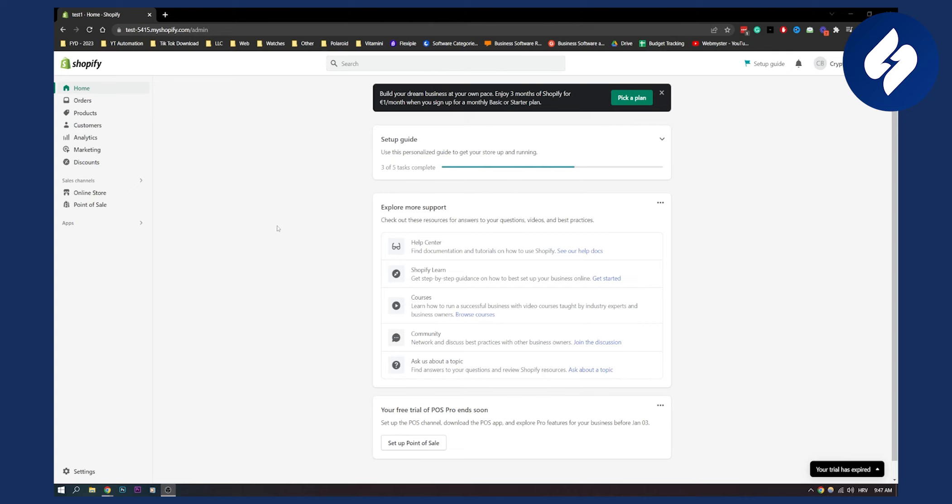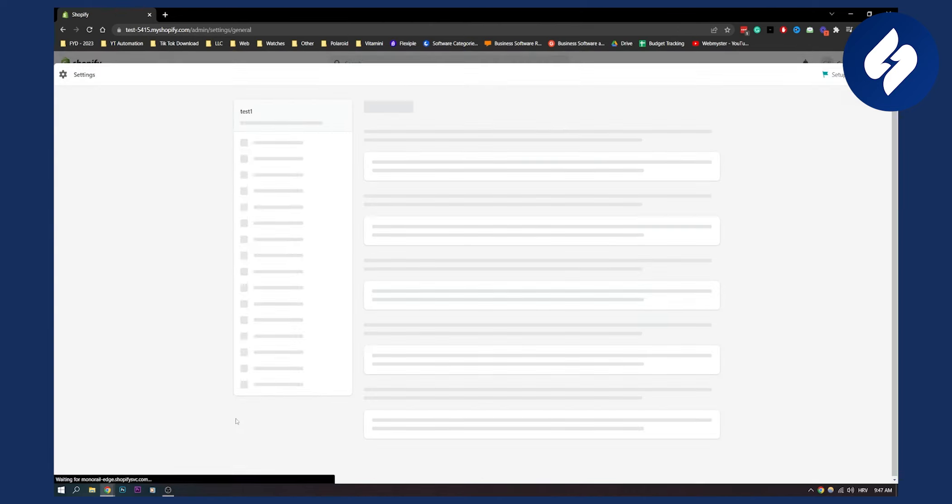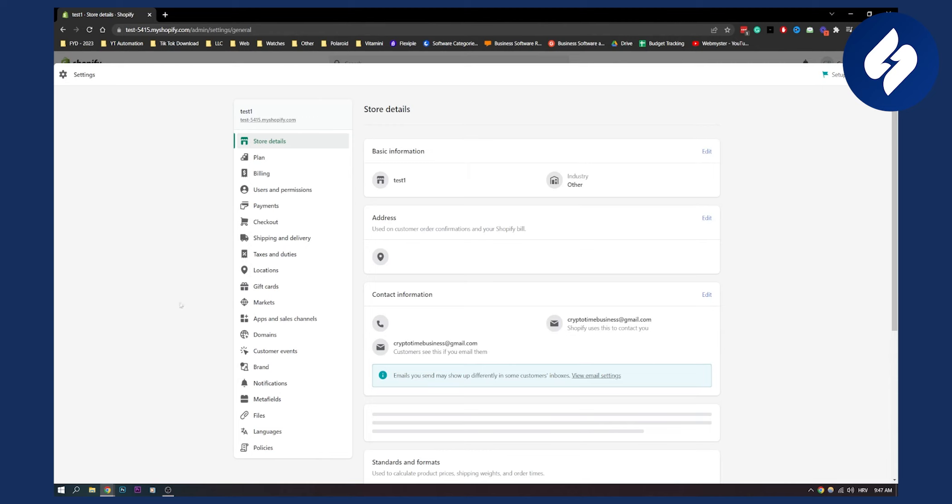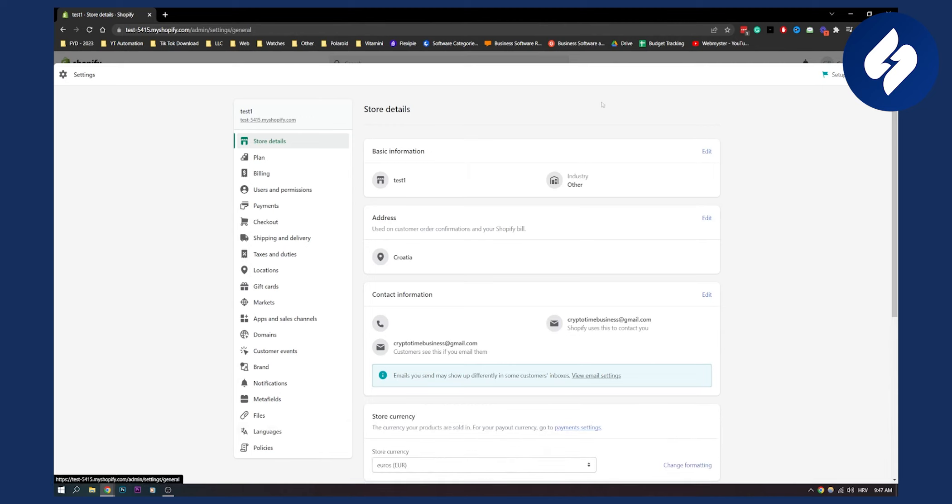So first of all, you will need to go to settings right here on the left side down. Then as you can see here, we have a lot of different things. What you will need to do is you will need to go to store details and here you have basic information.